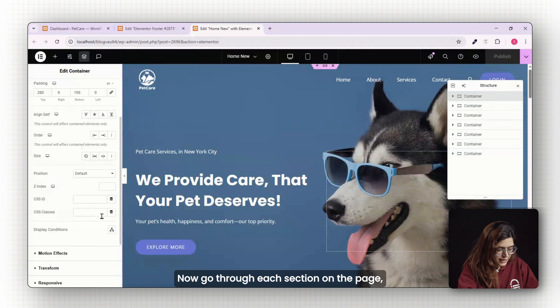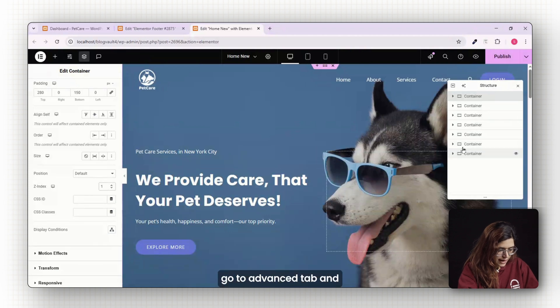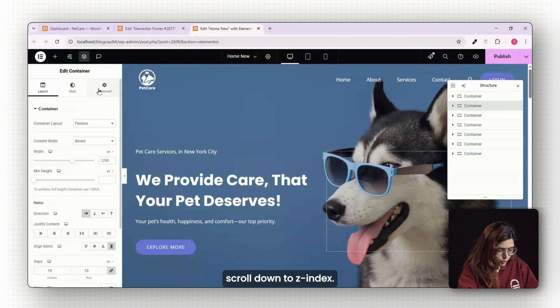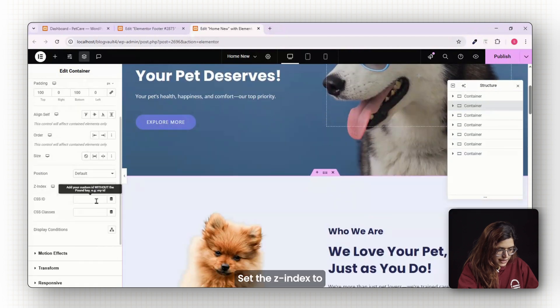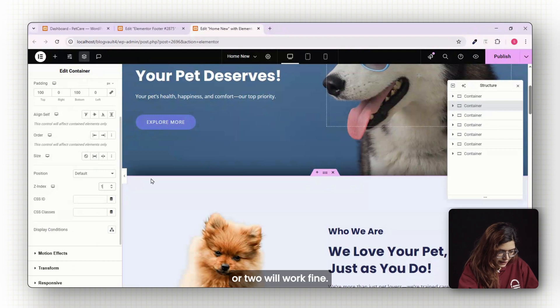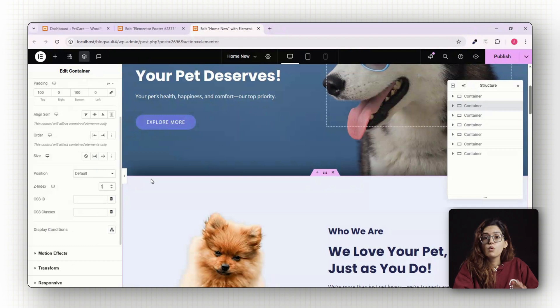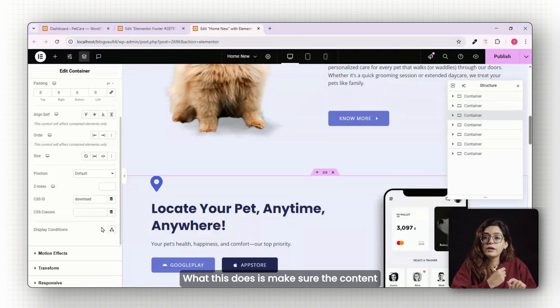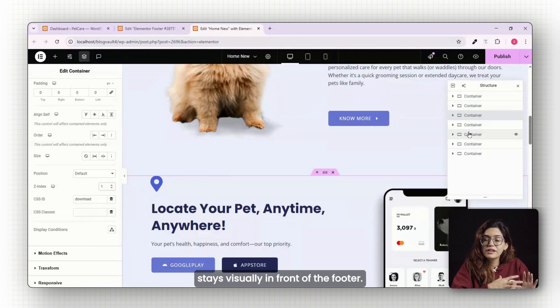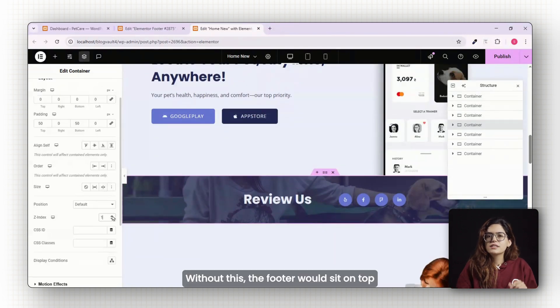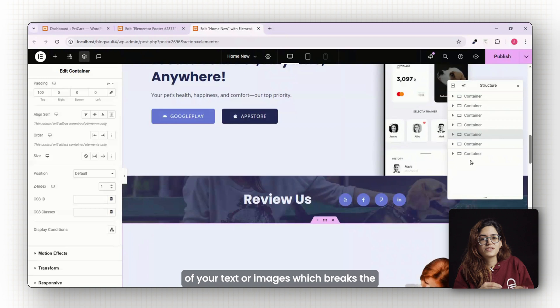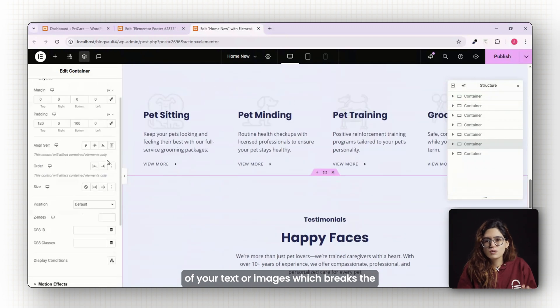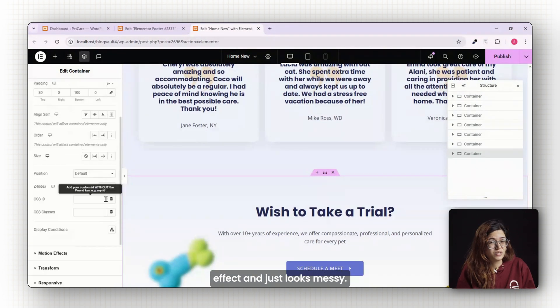Now go through each section on the page. Go to advanced tab and scroll down to z-index. Set the z-index to something higher than the footer. So a value like one or two will work fine. What this does is make sure the content stays visually in front of the footer. Without this, the footer would sit on top of your text or images which breaks the effect and just looks messy.